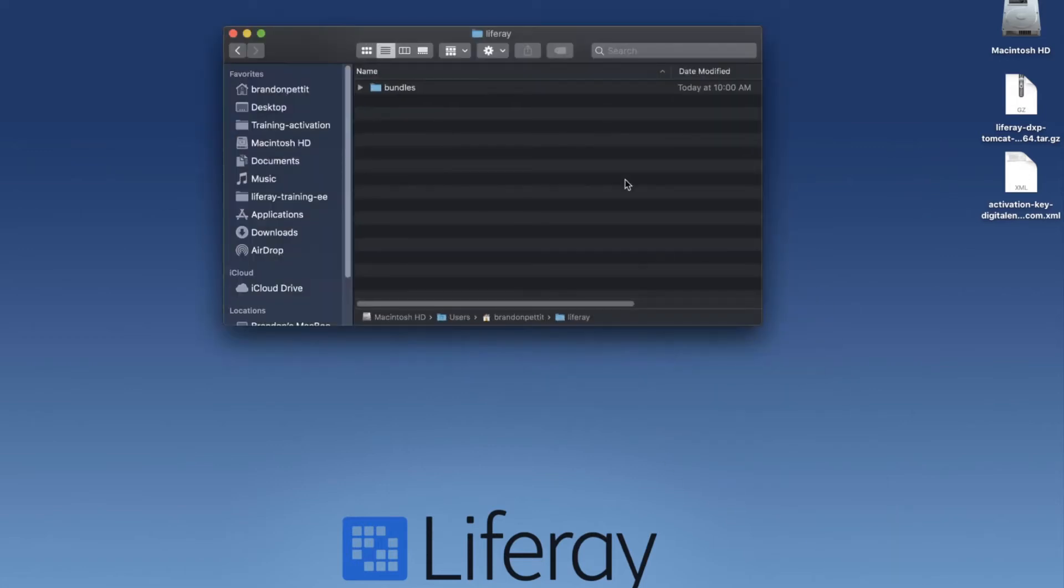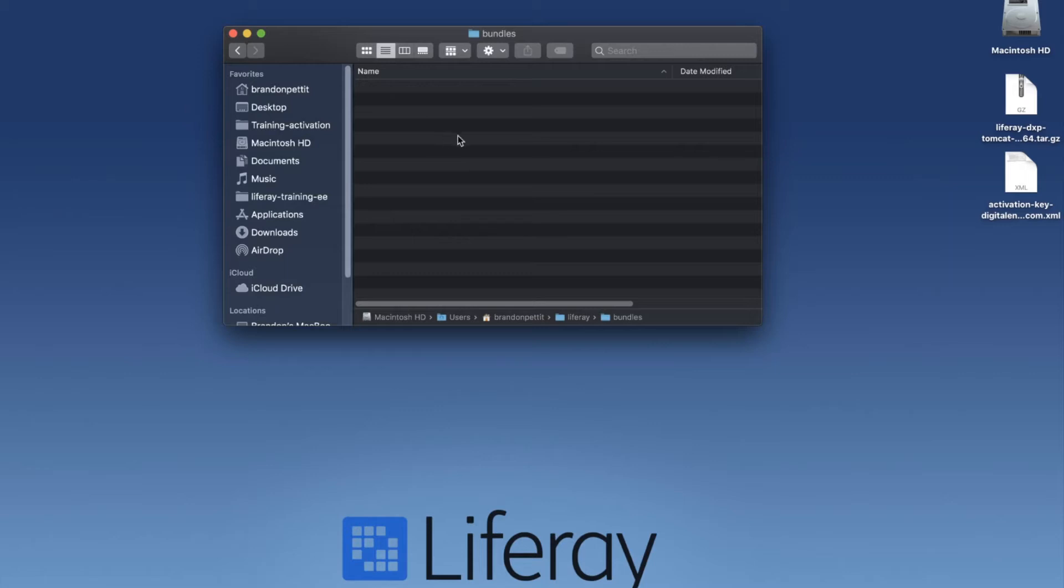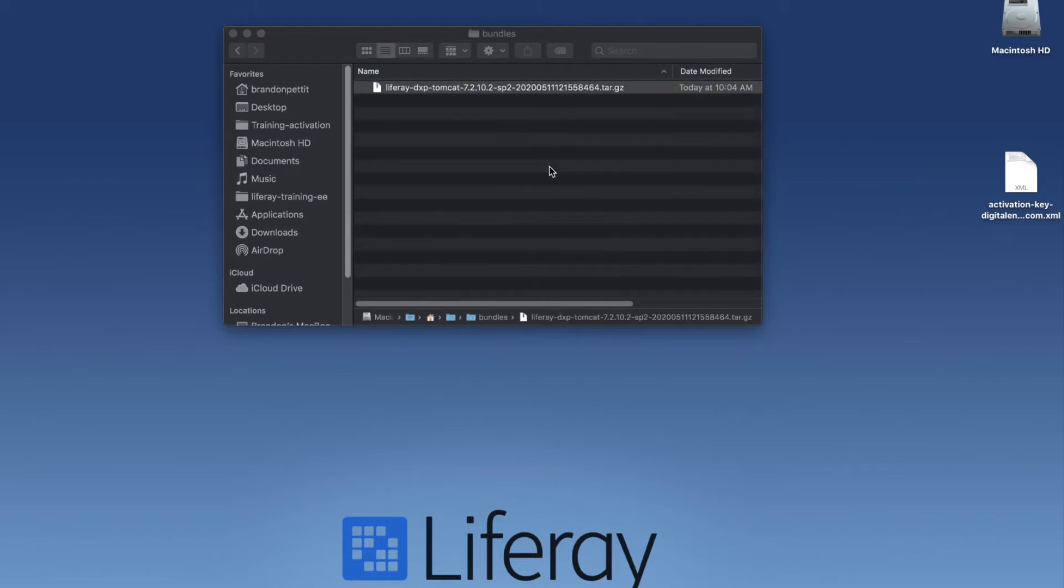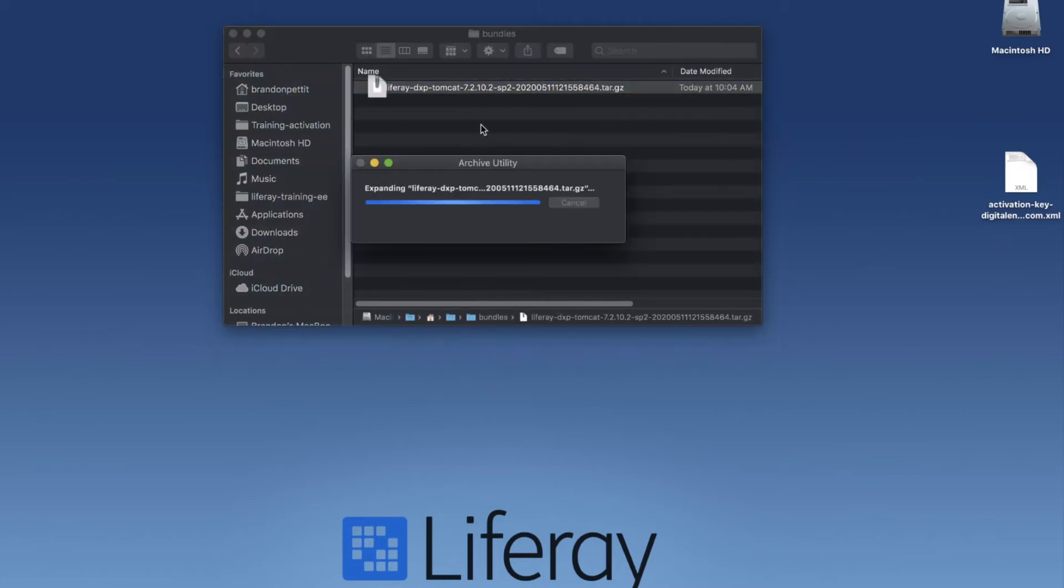I have a folder here where I have a Liferay folder in my user home and I've created a bundles folder. What I'm going to do for simplicity is I'm going to take my tar.gz file and drag it into my bundles folder. I'm going to double click and extract the Liferay bundle.